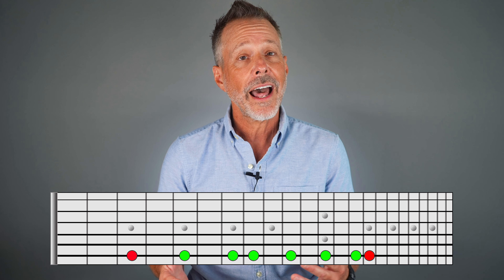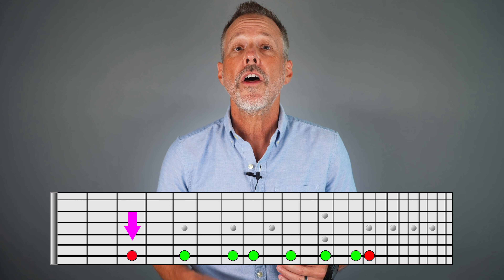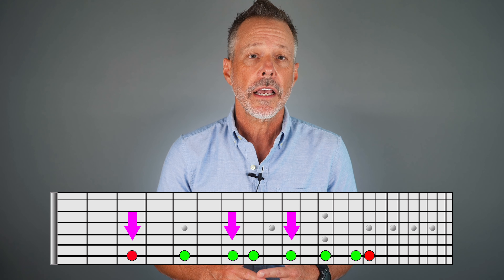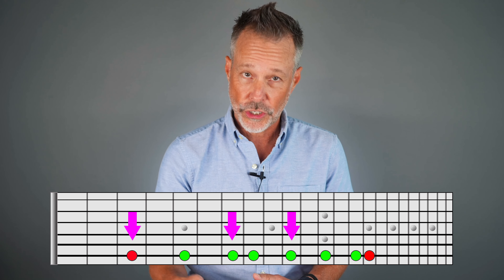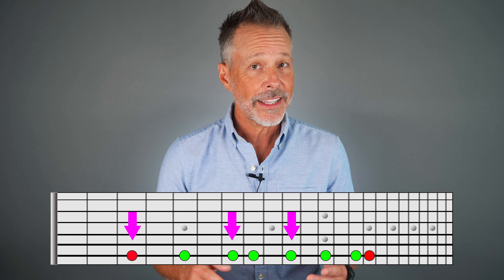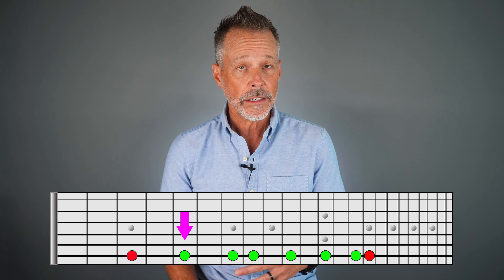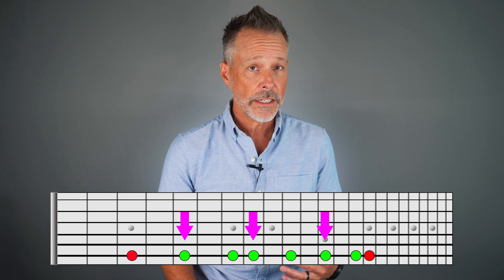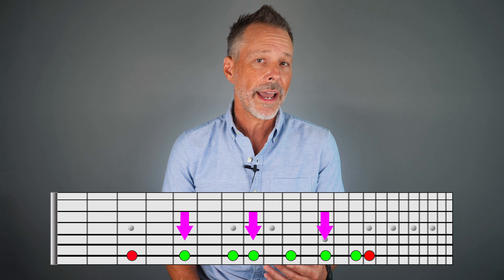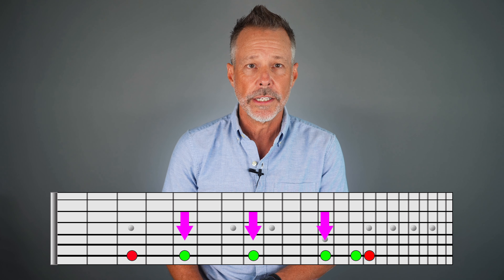The major scale also helps in understanding arpeggios and chords. In western harmony, we often skip notes to create pleasant-sounding arpeggios and chords. For example, playing the major scale's first, third, and fifth degrees forms a major chord or triad, skipping the second and fourth degrees. Similarly, playing the second, fourth, and sixth degrees forms a minor chord or triad, skipping the third and fifth degrees.